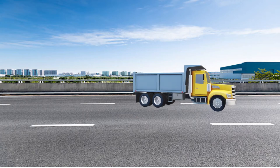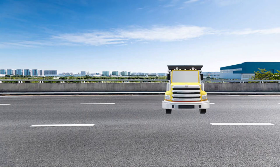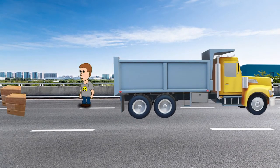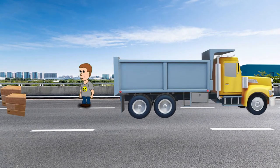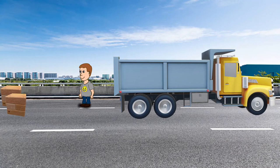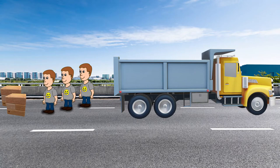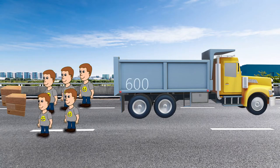But what if we have four more people with us? Then we can finish this task in one hour. Because each person will take 120 boxes and five people together will load all 600 boxes in one hour. Similarly, the distributed system also works.